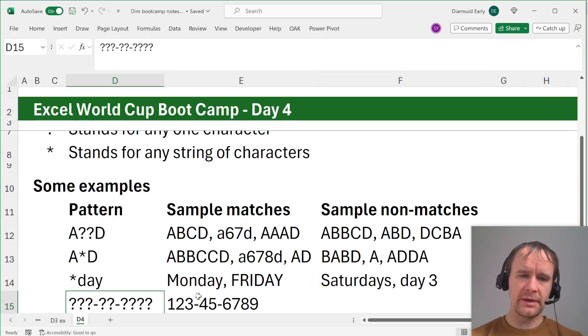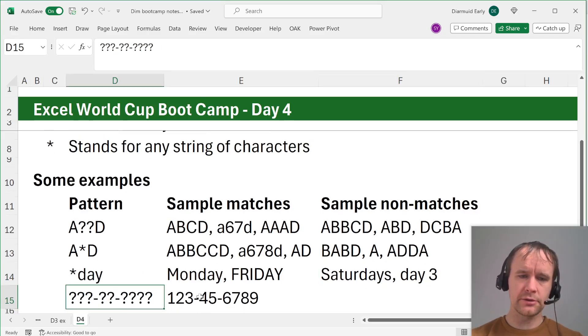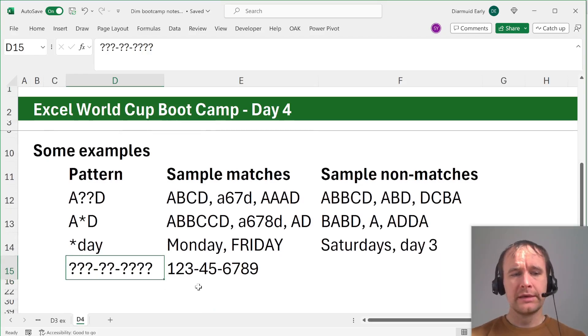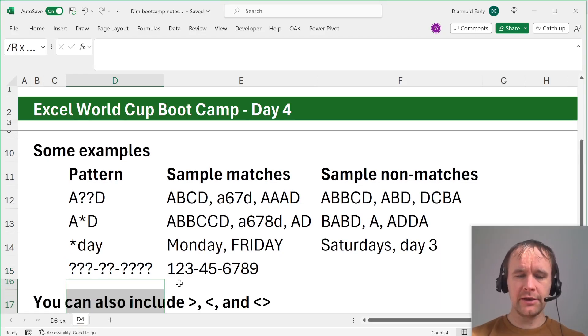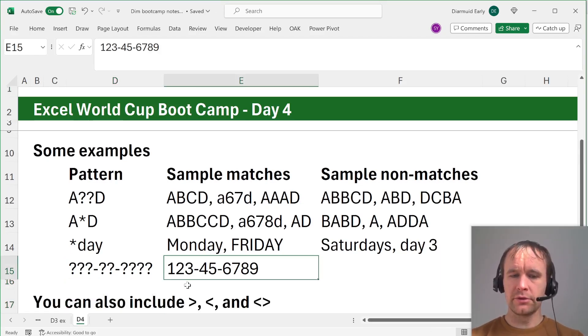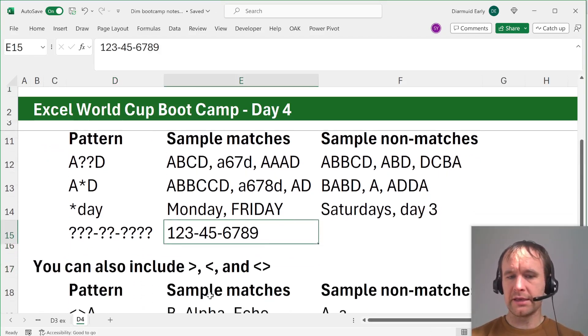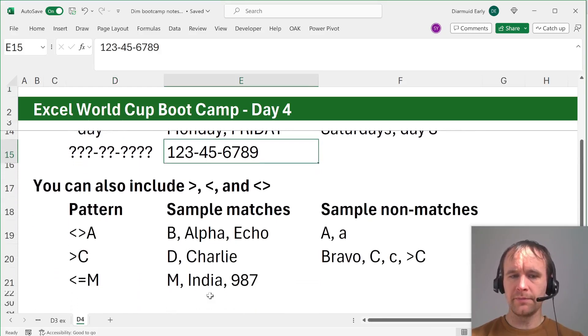This pattern here would match a social security number as text. In addition to wildcards, you can also include greater than, less than, and not equal operators.